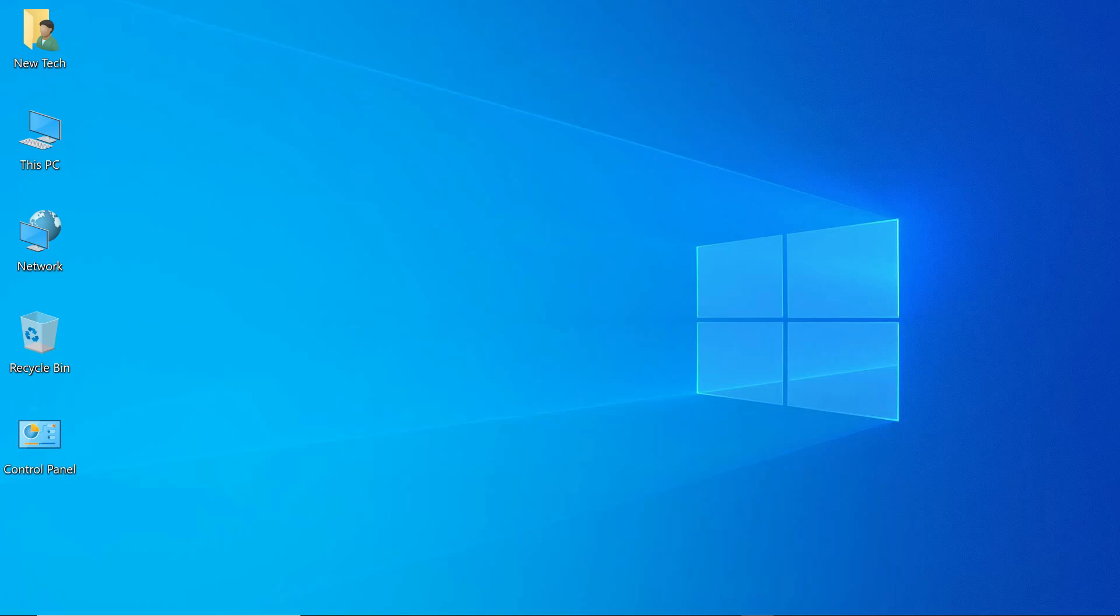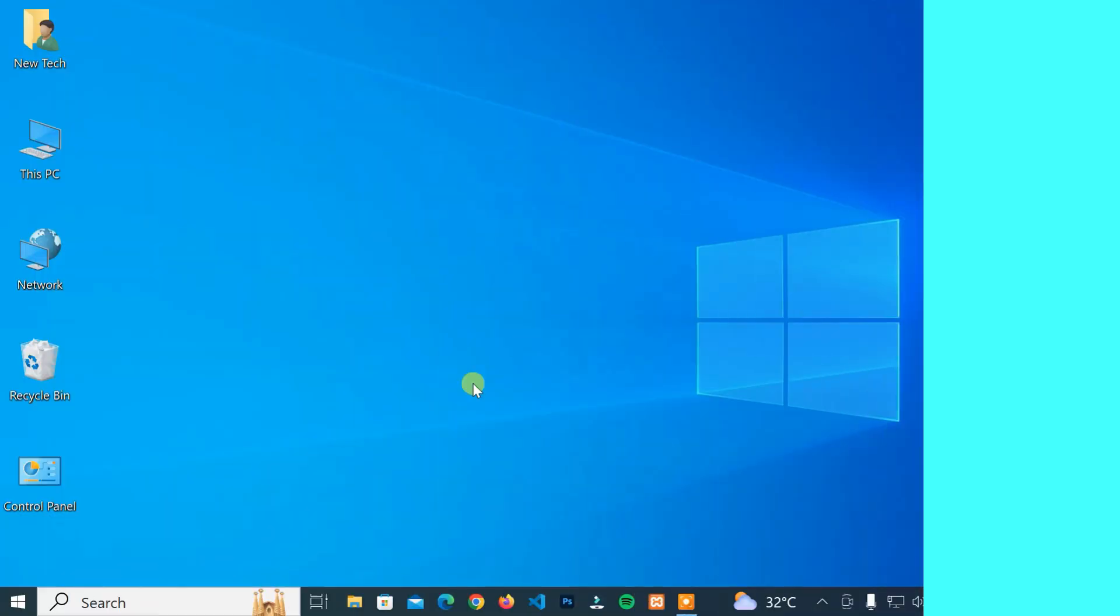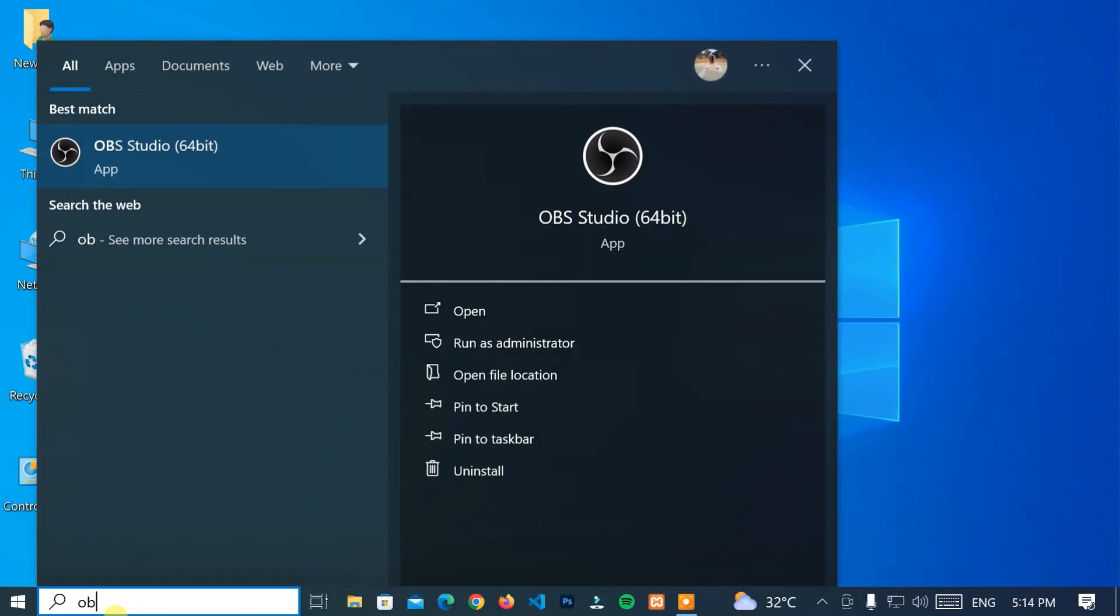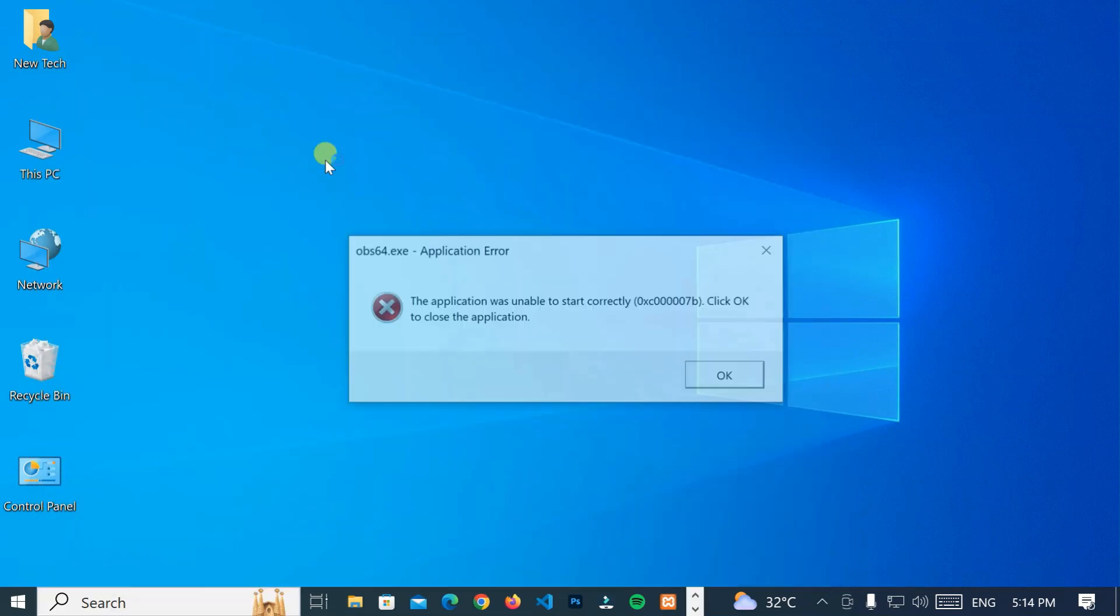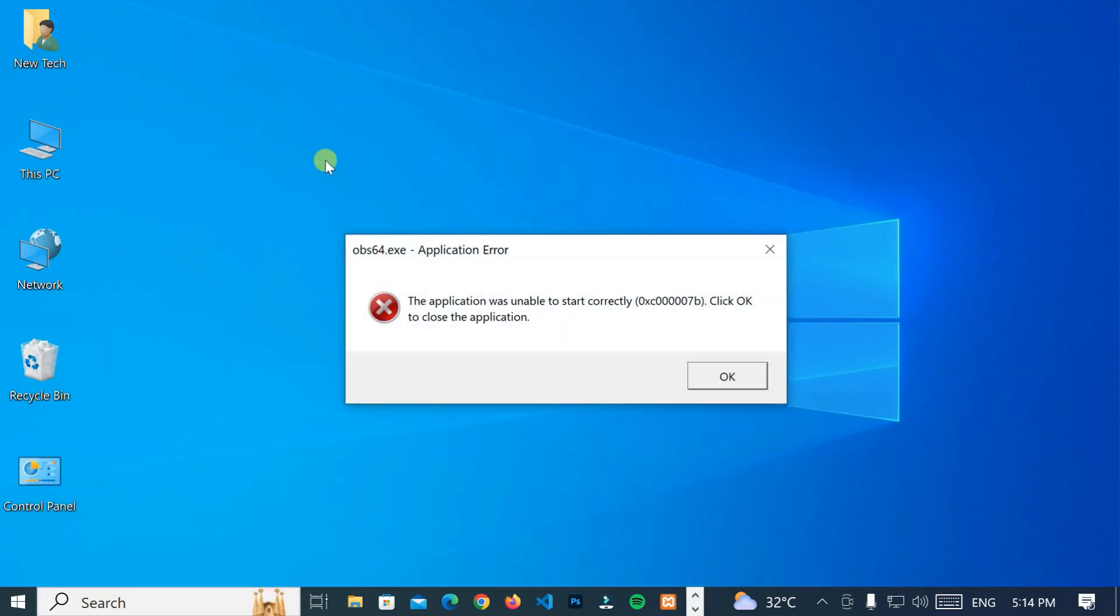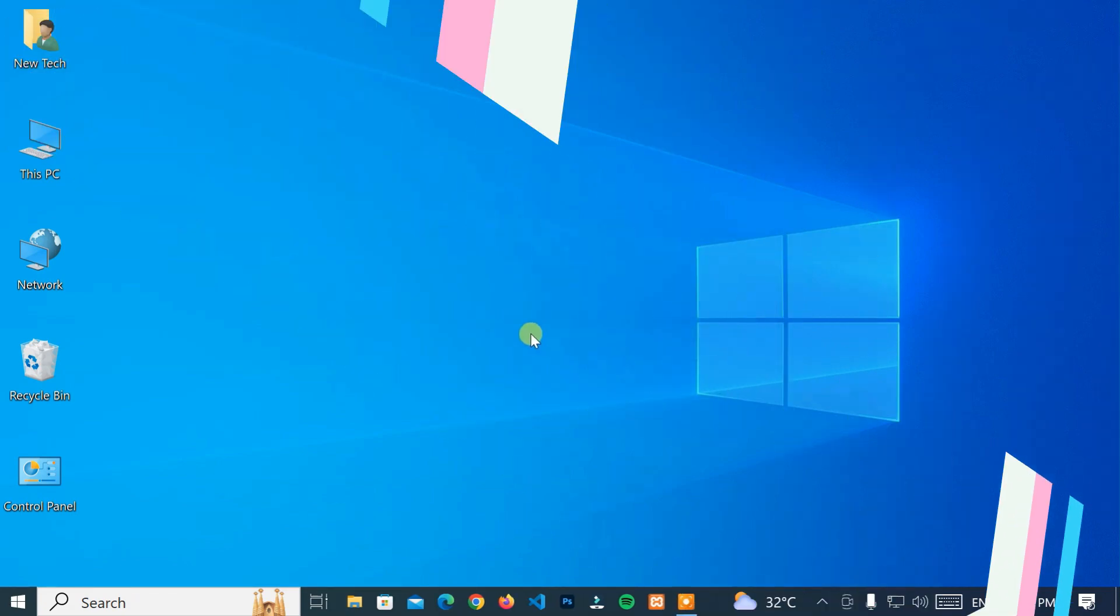Hello, everyone. Welcome to NewTek. Here's I am with another quick tutorial. How to fix the application was unable to start correctly. Click OK to close the application. Now, let's start.